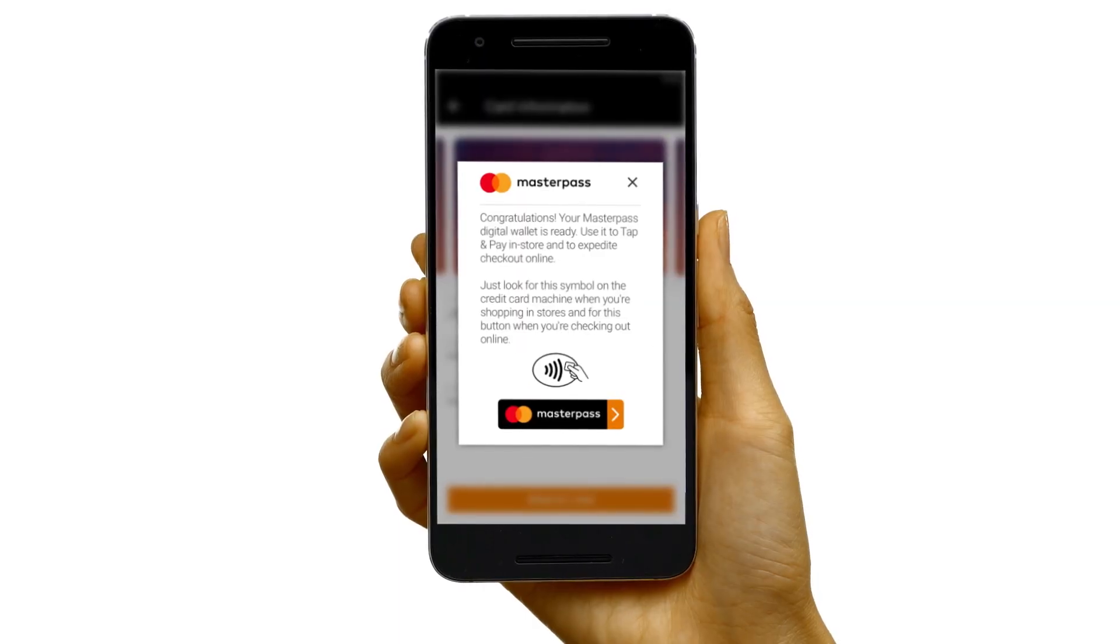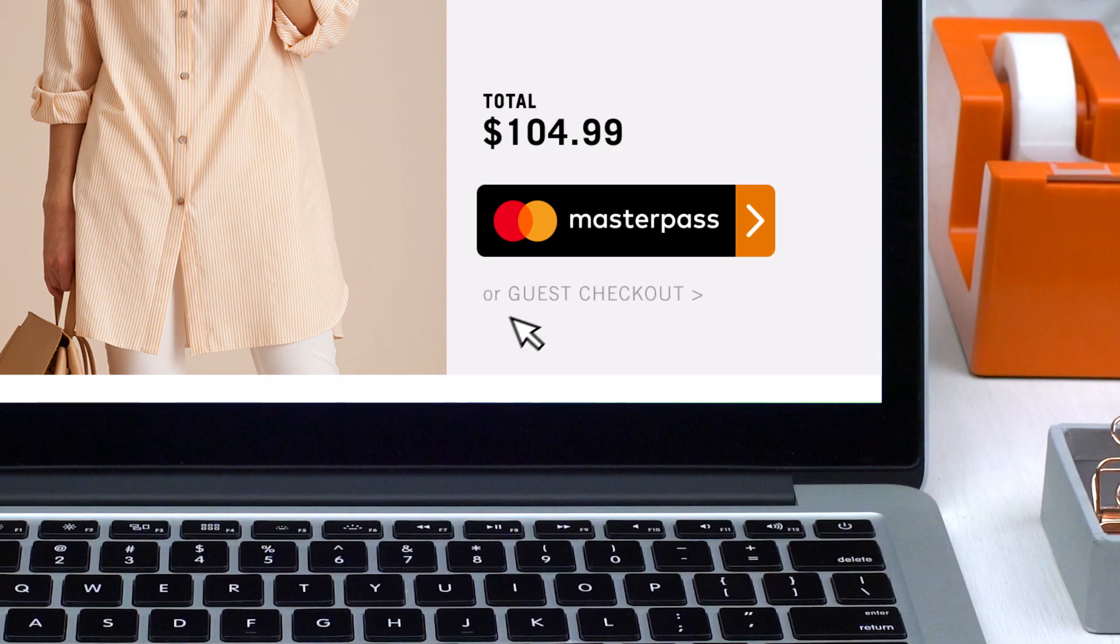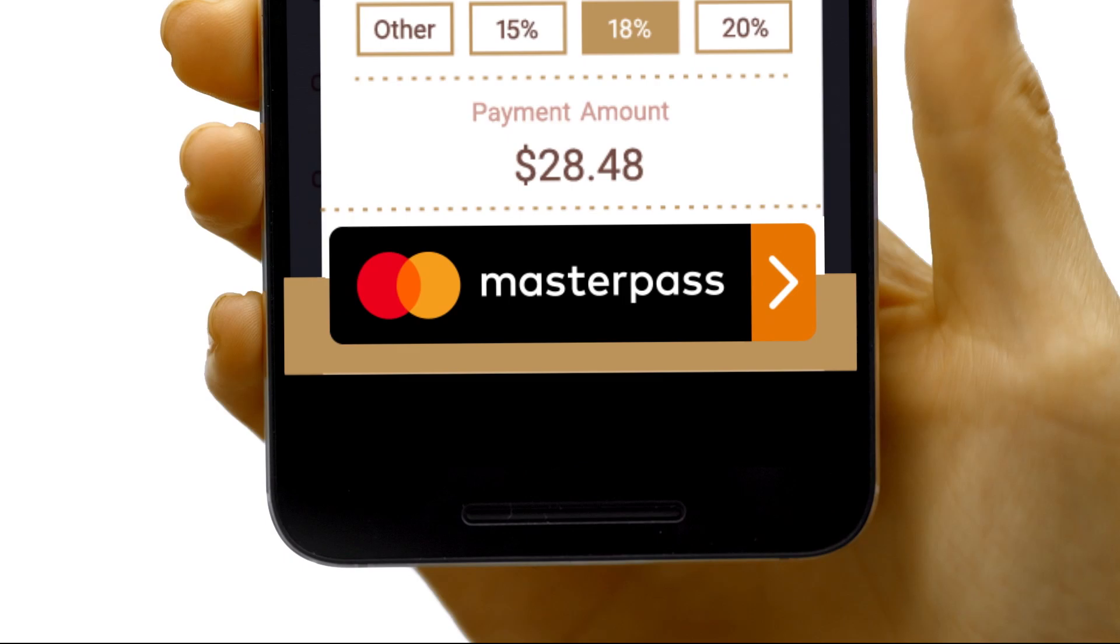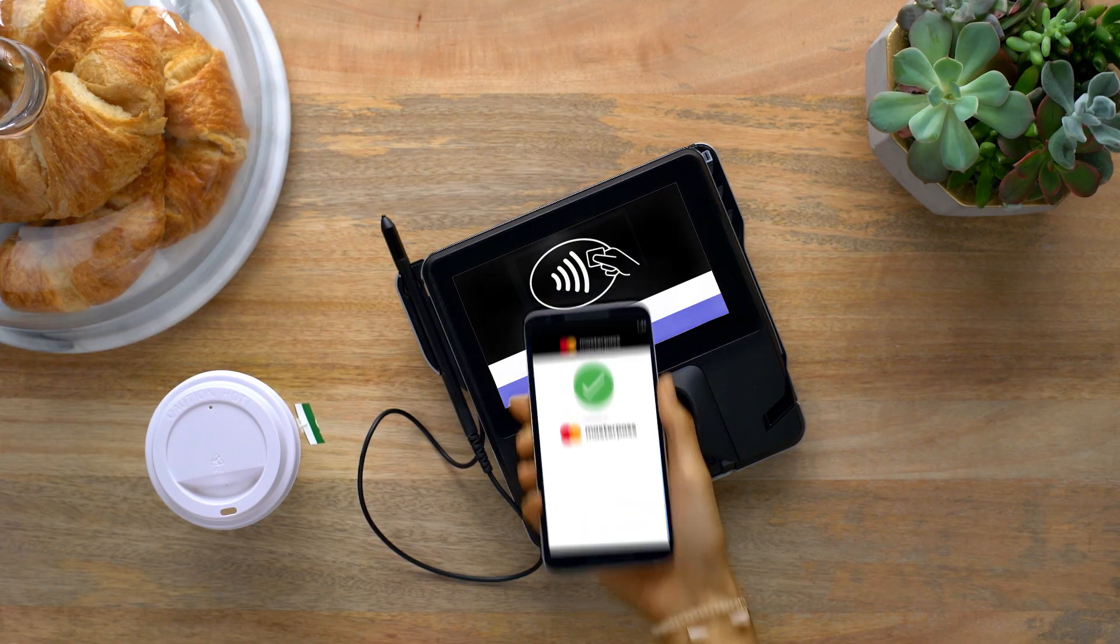And that's it. Now you have a Masterpass digital wallet. Welcome to Masterpass, Jane. The simple, secure way to make paying for things online, on your phone, and out in the real world a whole lot easier.